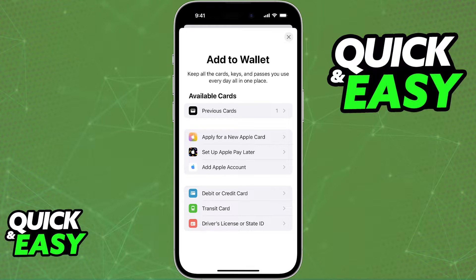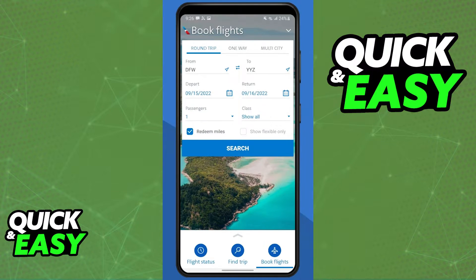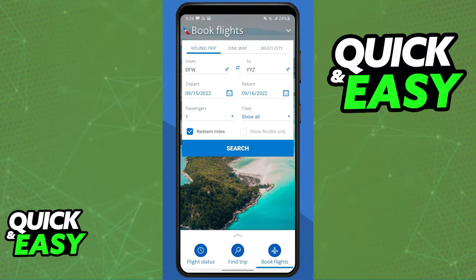When you finish booking a flight with any agency, they are going to send you a confirmation email and you will be able to check the flight status inside of their app or website. The way to add the flight ticket or the boarding pass for that agency inside of your Apple Wallet is through the email they sent you or through the app.